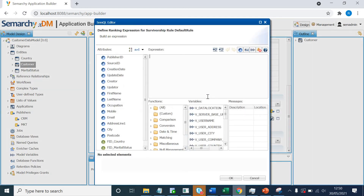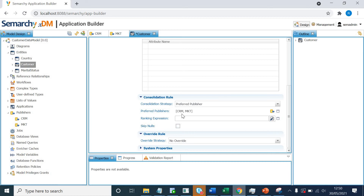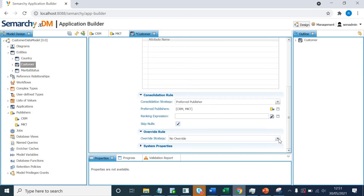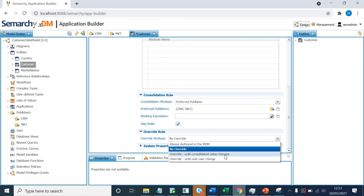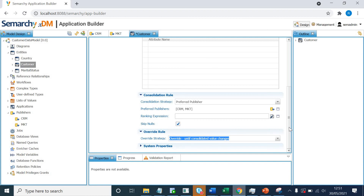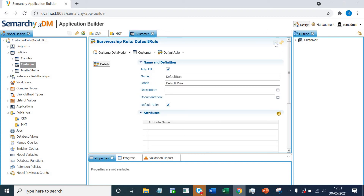The ranking expression lets you define an order-by clause — for example, if you have two similar records in your CRM system you can order by date or system entry date. For the skip null option: if the CRM attribute is null but the marketing system has a value, enabling skip null means that even if CRM takes precedence, if the CRM value is blank or null, the marketing value will still be populated in the golden record. For the override rule, I'll select override until consolidated value changes, then scroll up and save this rule. Our first default rule is now set.